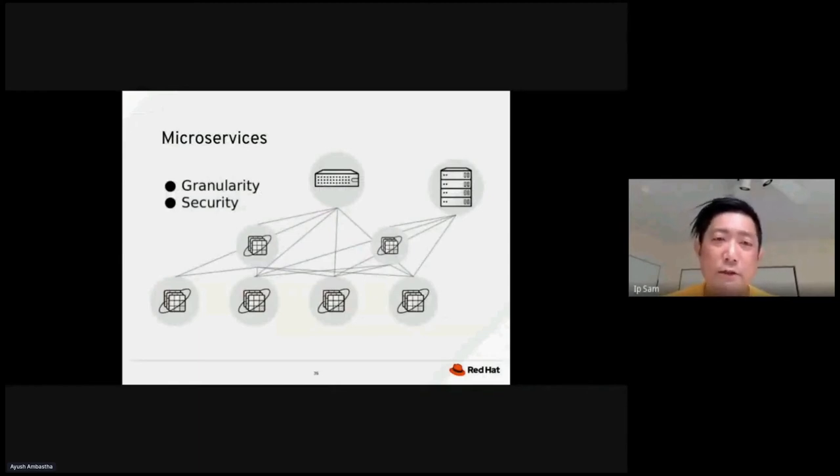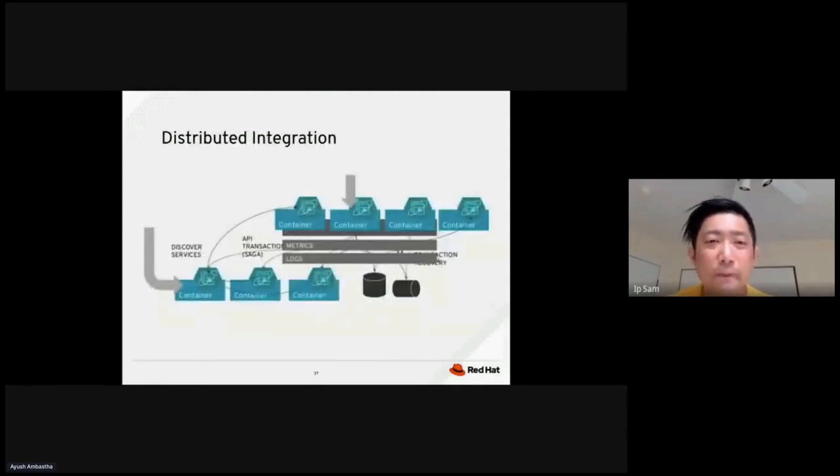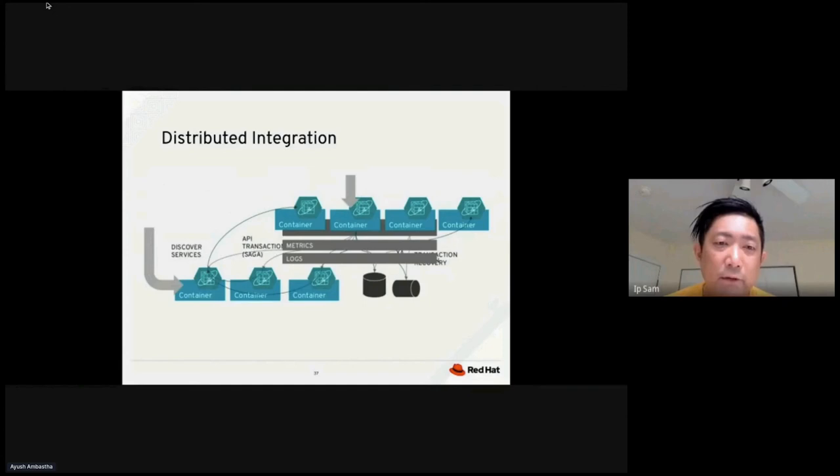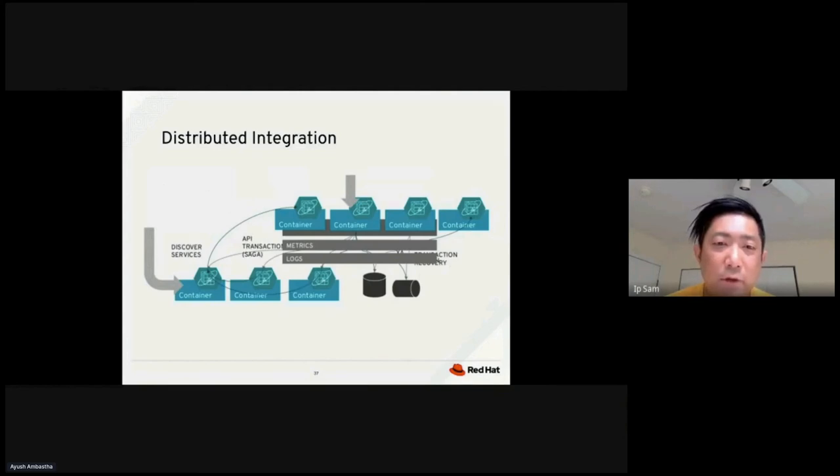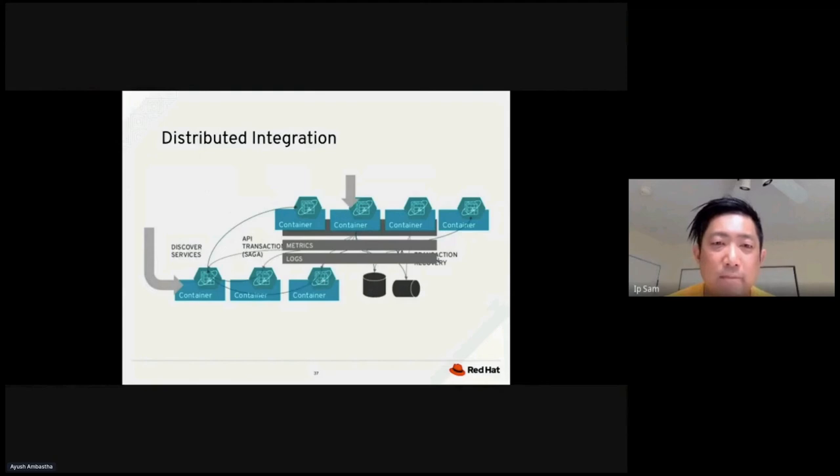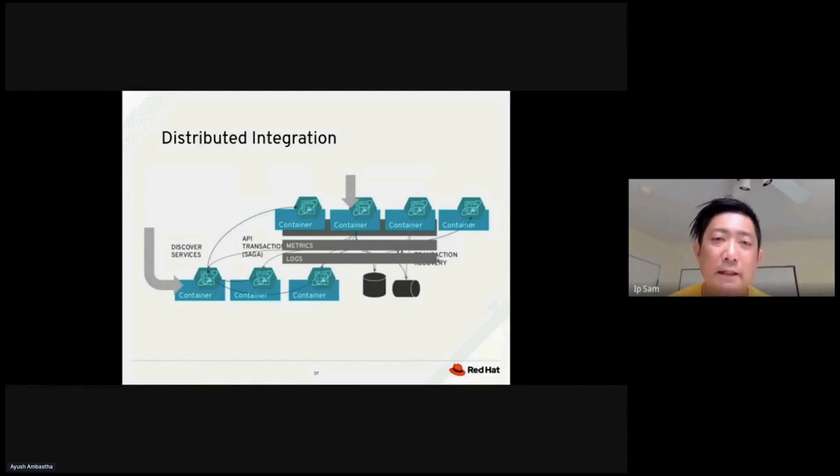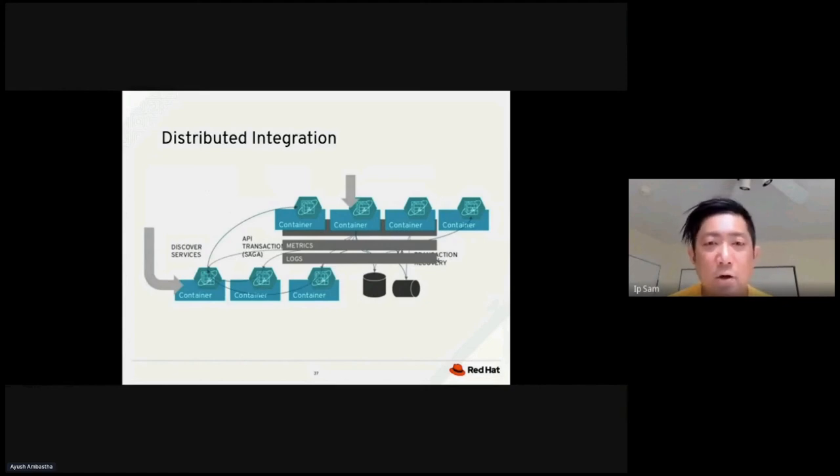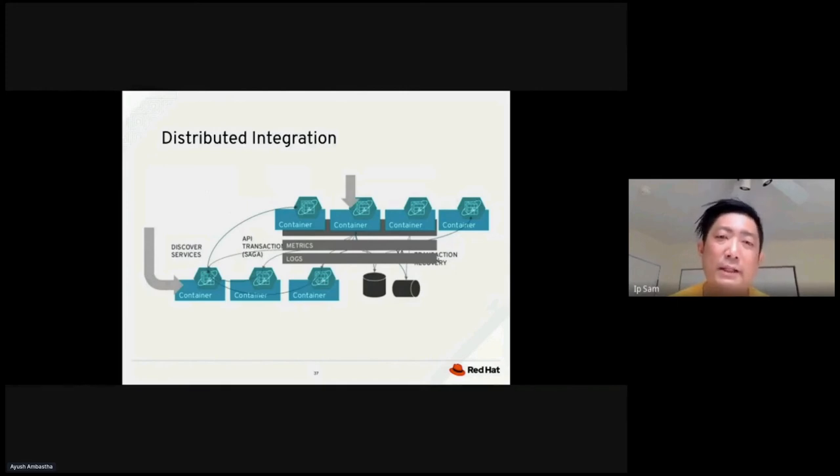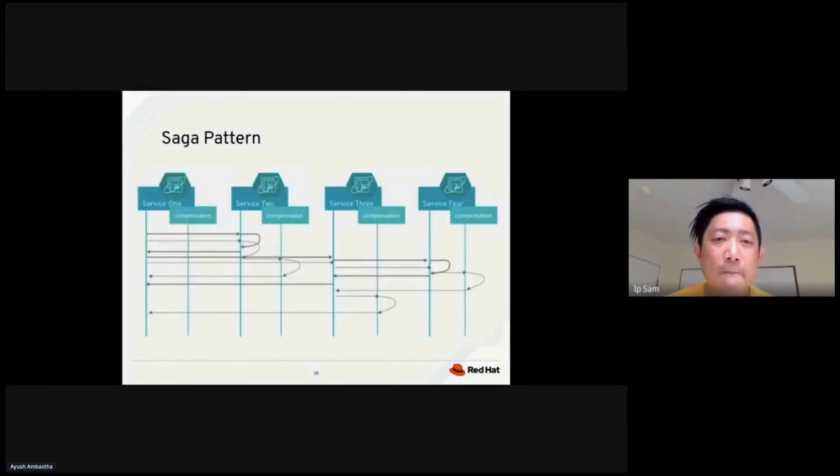For microservices, we want to ensure that the services have granularity and security. For distributed integration, we want to be able to set up different containers when we discover services available, the container got spin up, right? And then at the same time, you have containers coming on the other side of the picture where you need to track the API transaction management using Saga, right? And you can see, right, this container application architecture could get very complicated because we could have containers in different sides of the architecture diagram. And then at the end, right, they all need to communicate to some sort of centralized databases on the right-hand side. So when this type of distribution application comes in, right, so what are the best practices to handle this, right?